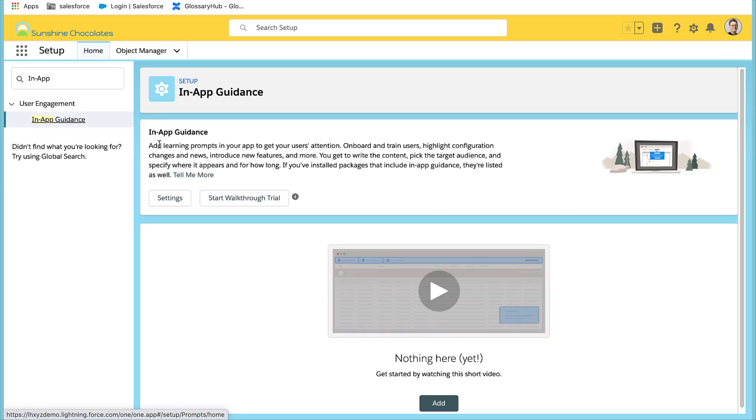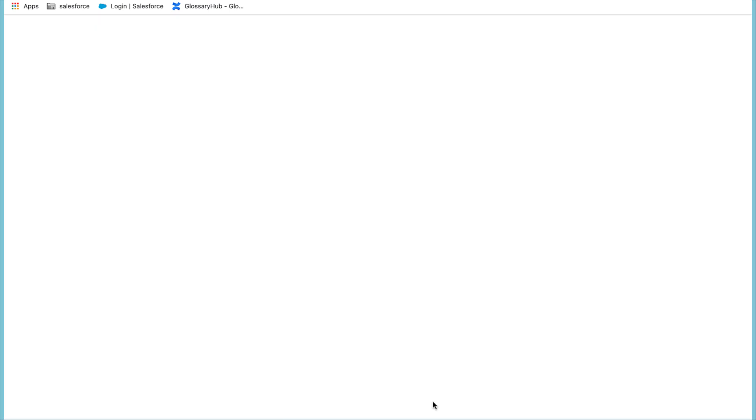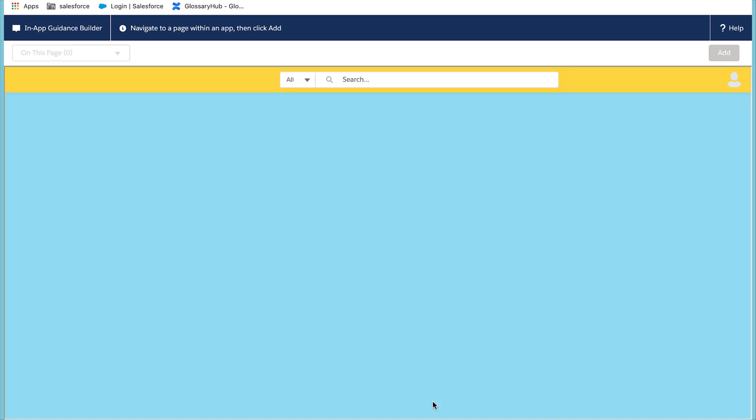We'll want to add an in-app guidance prompt by using the in-app guidance builder. When you select add, it takes you to the in-app guidance builder screen.